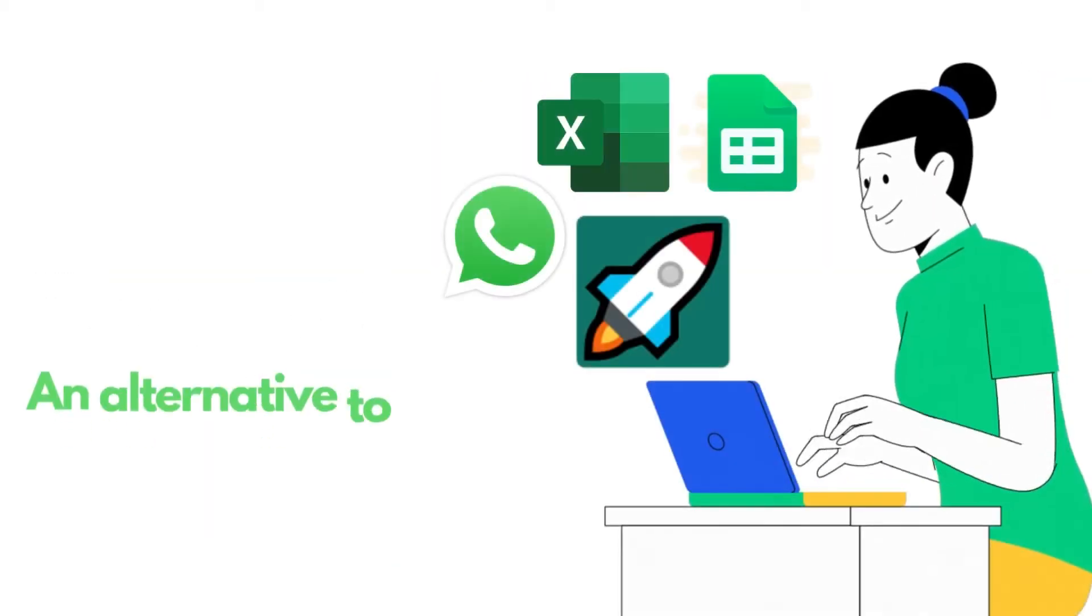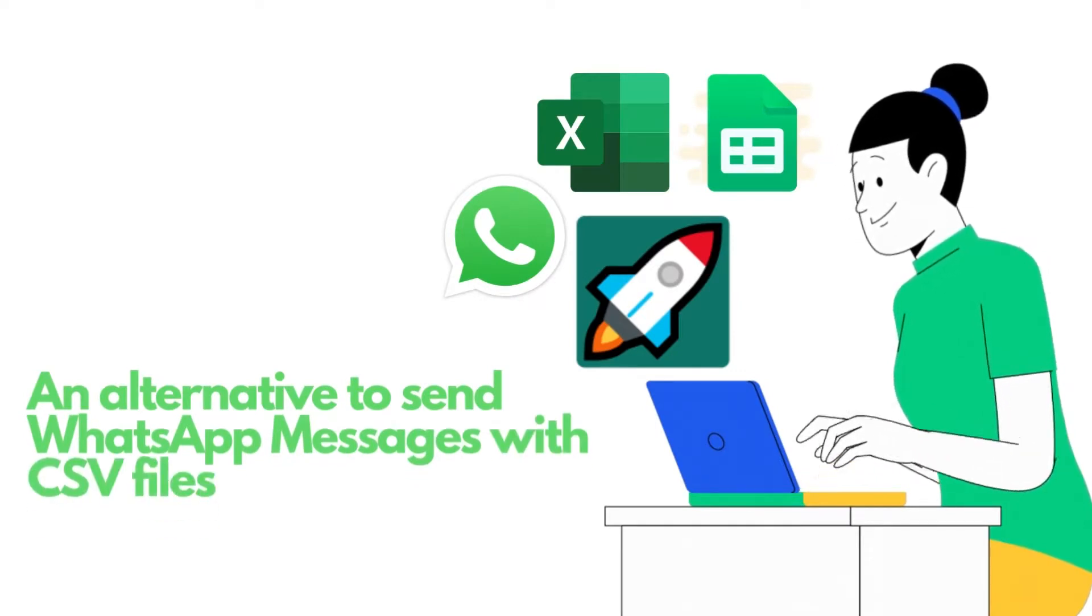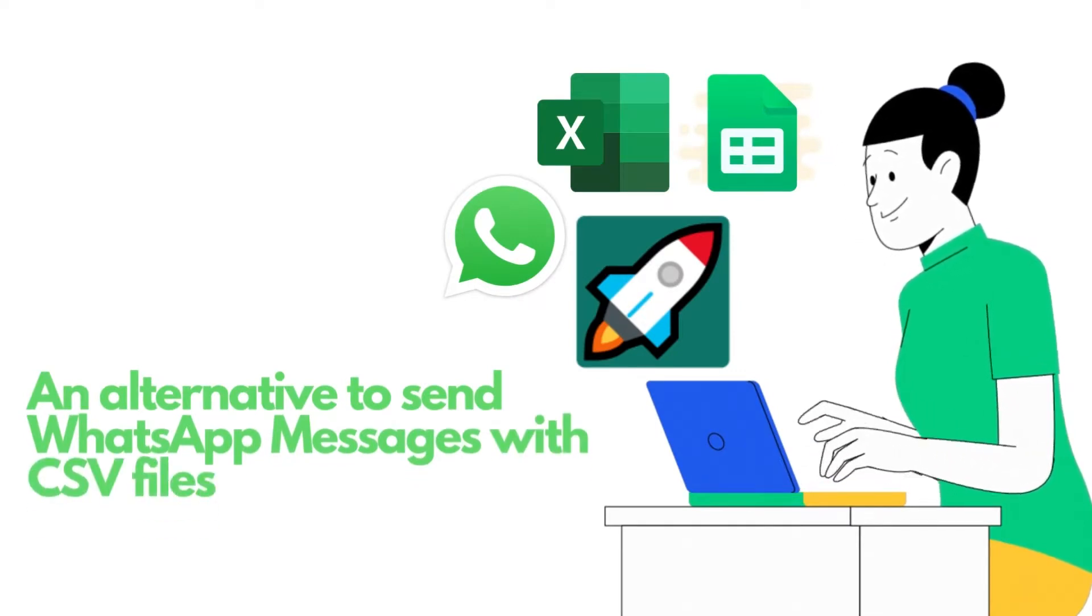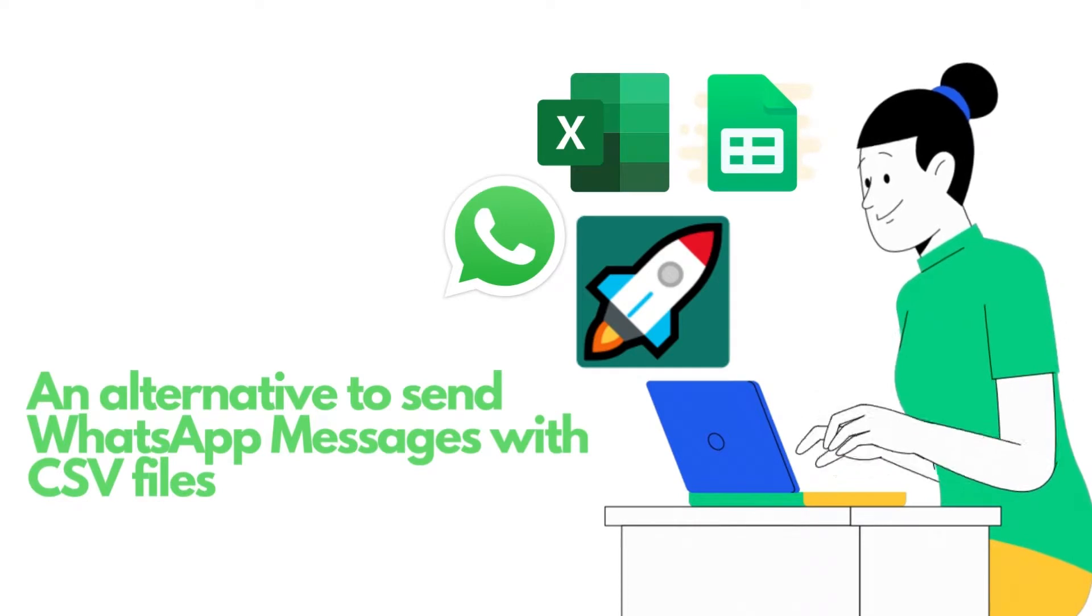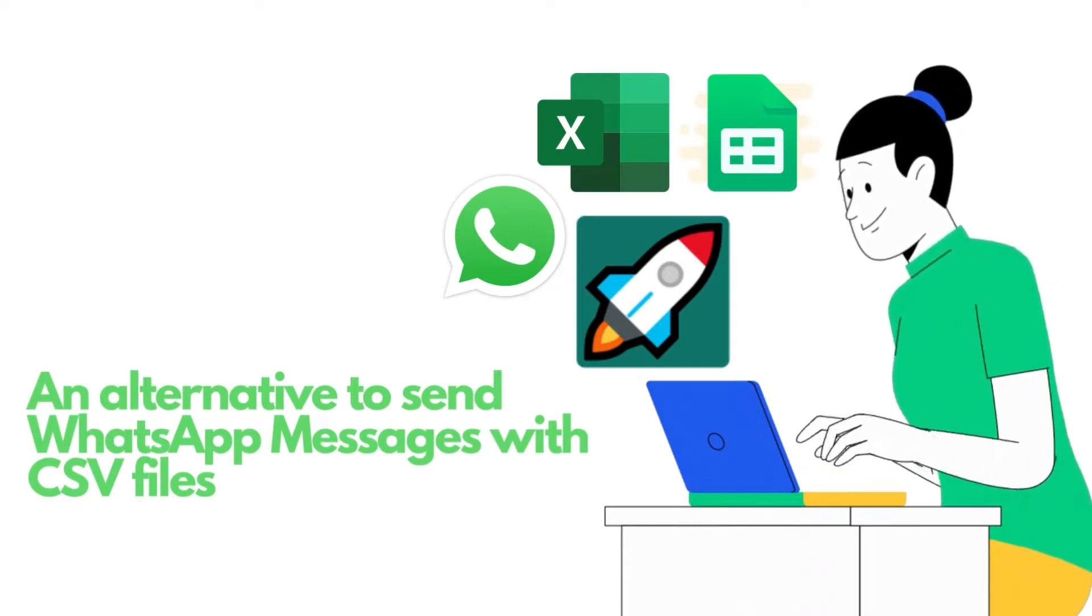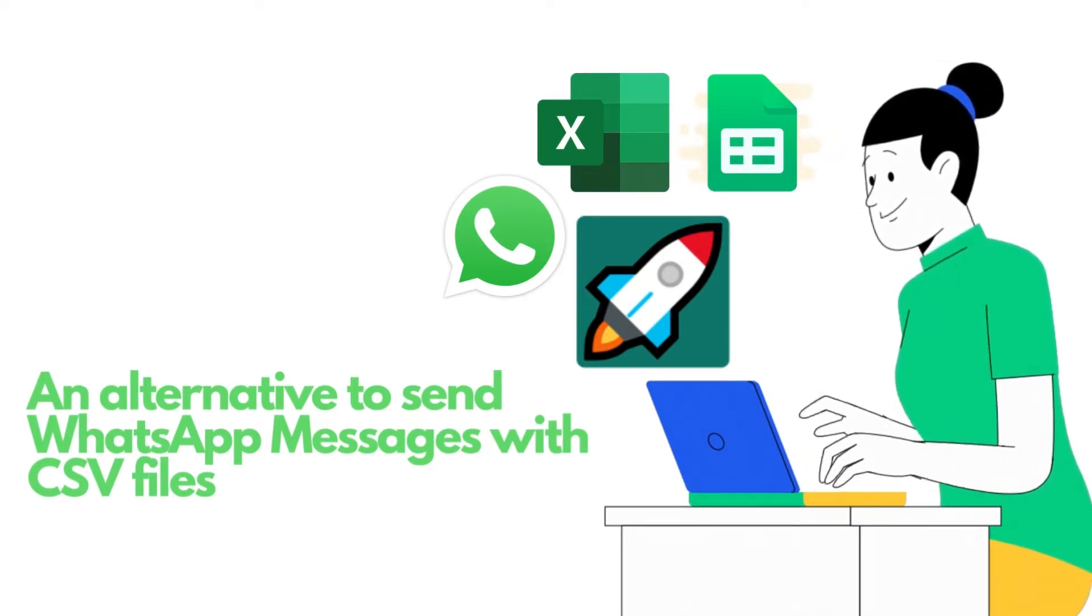Now this provides an alternate solution to send WhatsApp messages with .csv files if you don't have Microsoft Excel on your computer. You just need your Chrome browser and an internet connection.